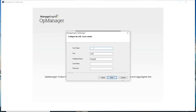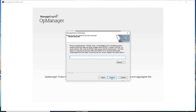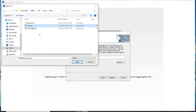Provide the MS SQL server's details like the hostname, port, and database name. In the username and password fields, use the SQL server authentication credentials. Click Next. Then browse and submit the bcp.exe file.